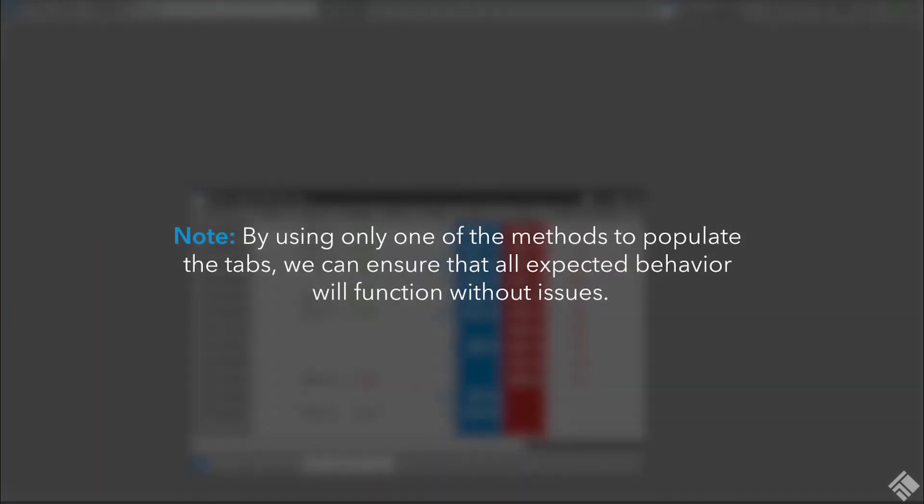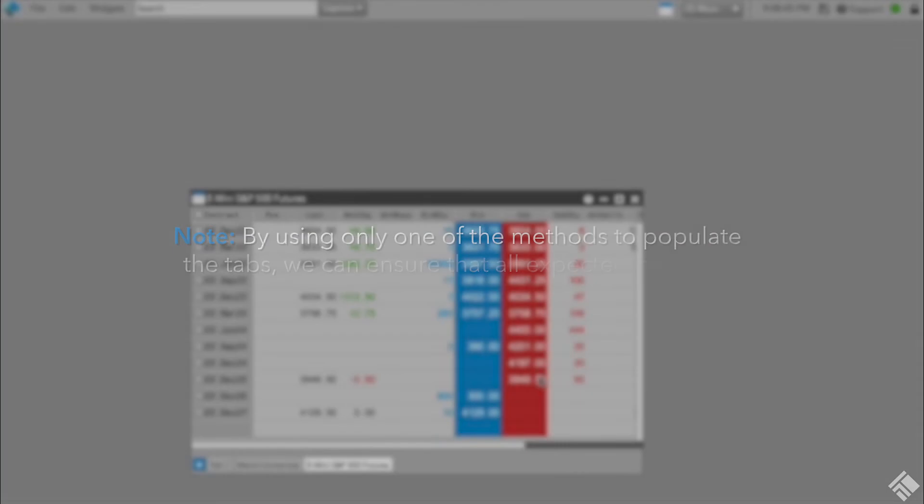By using only one of the methods to populate the tabs, we can ensure that all expected behavior will function without issues.